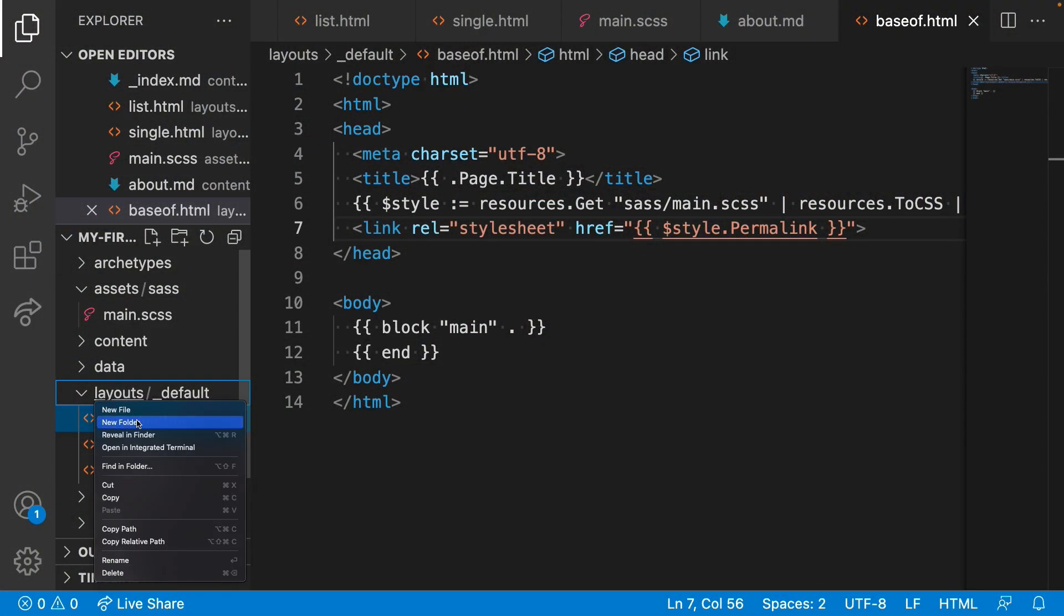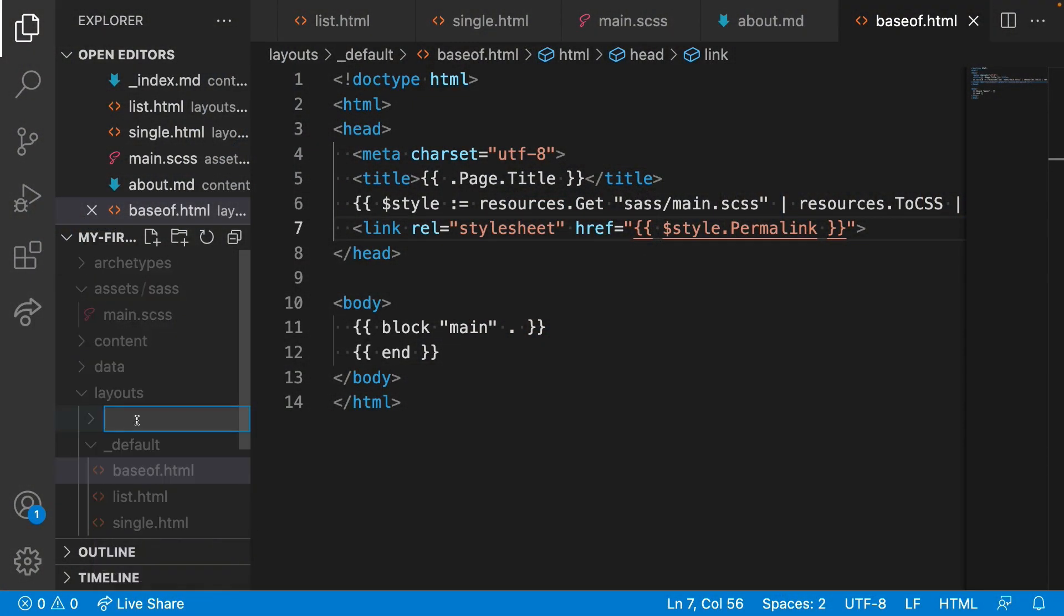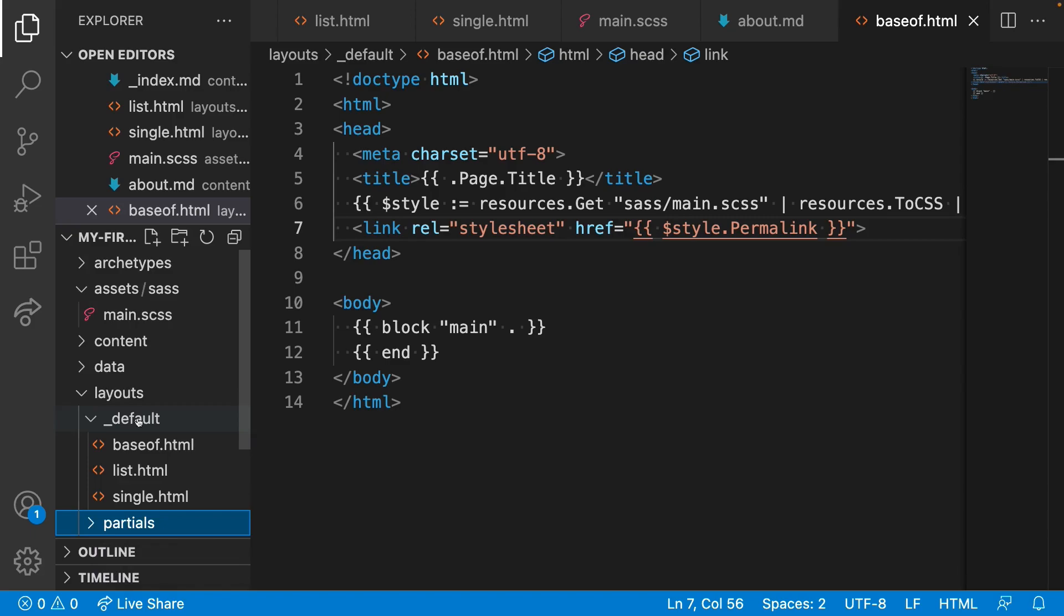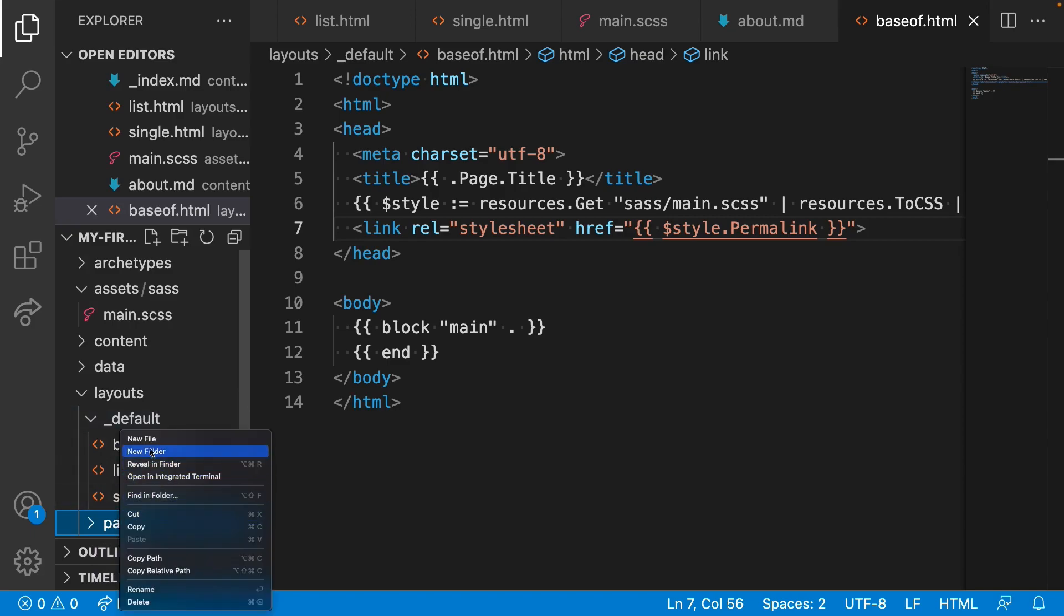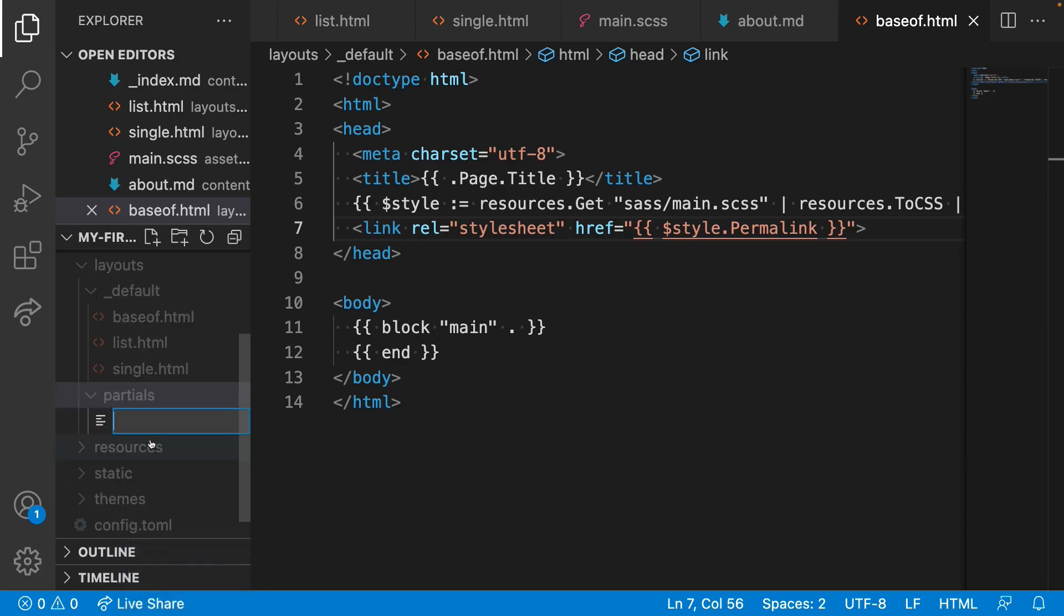In layouts, we'll create a directory called partials. Inside that, create a file called nav.html.